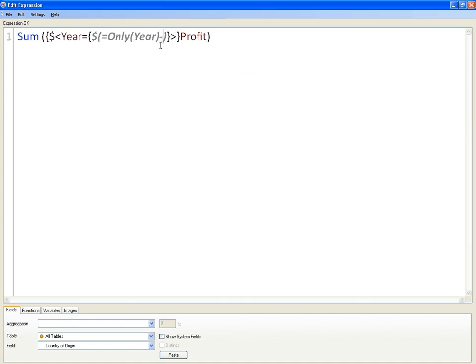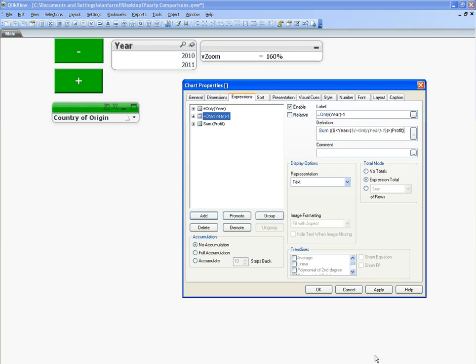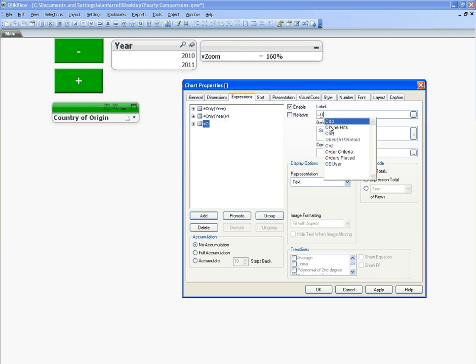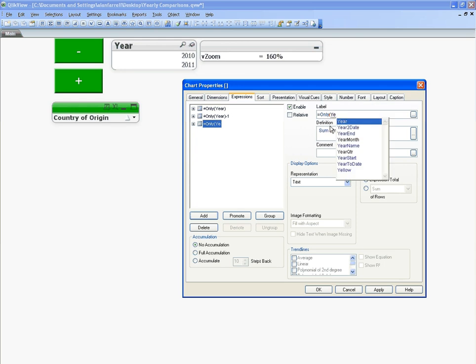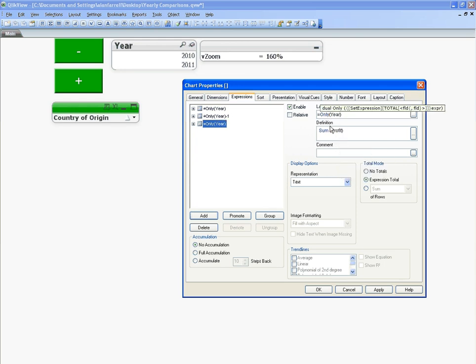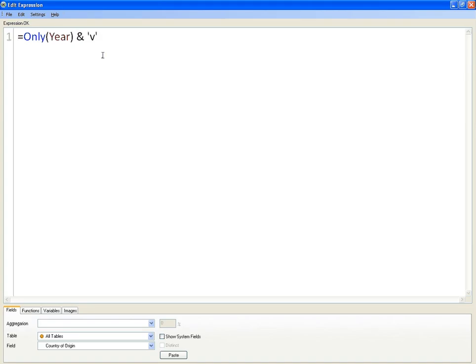So it's going to give you the selected year. Whatever you've selected, it's going to give you the previous year. The final one, for the label, is only year versus only year minus one.